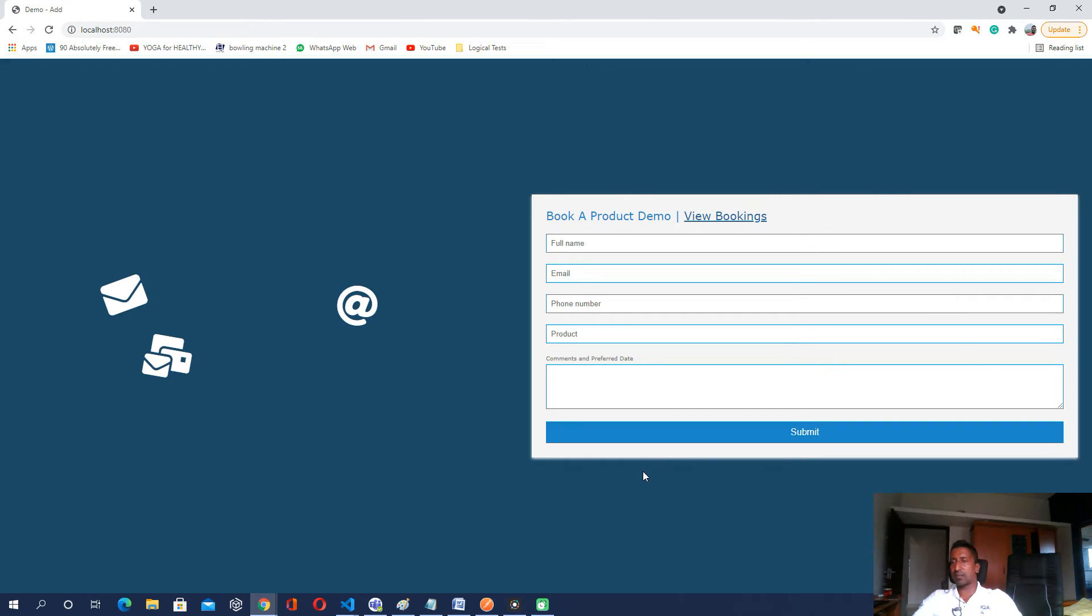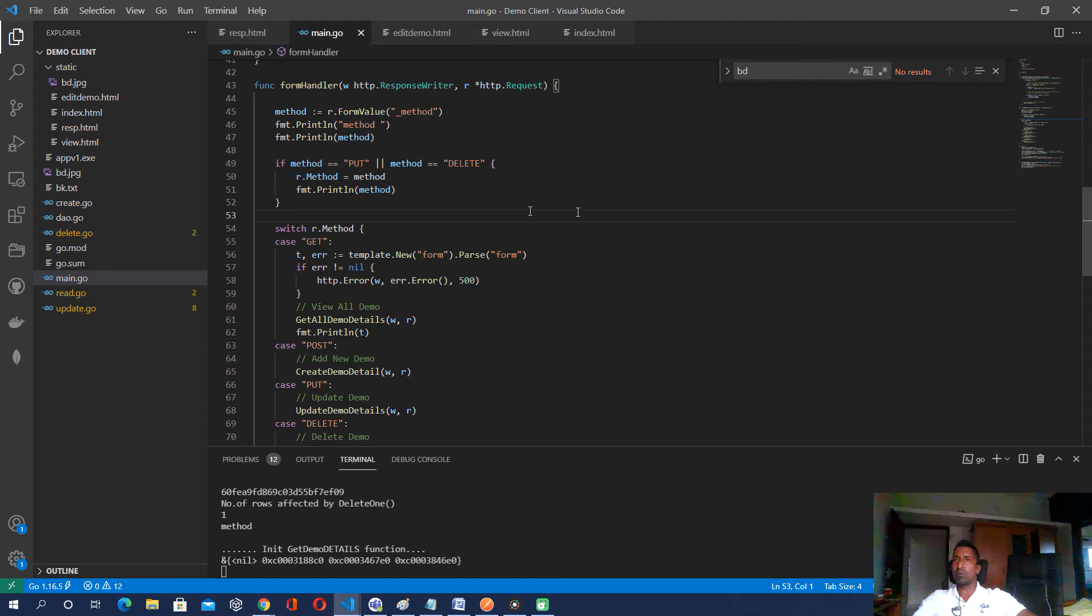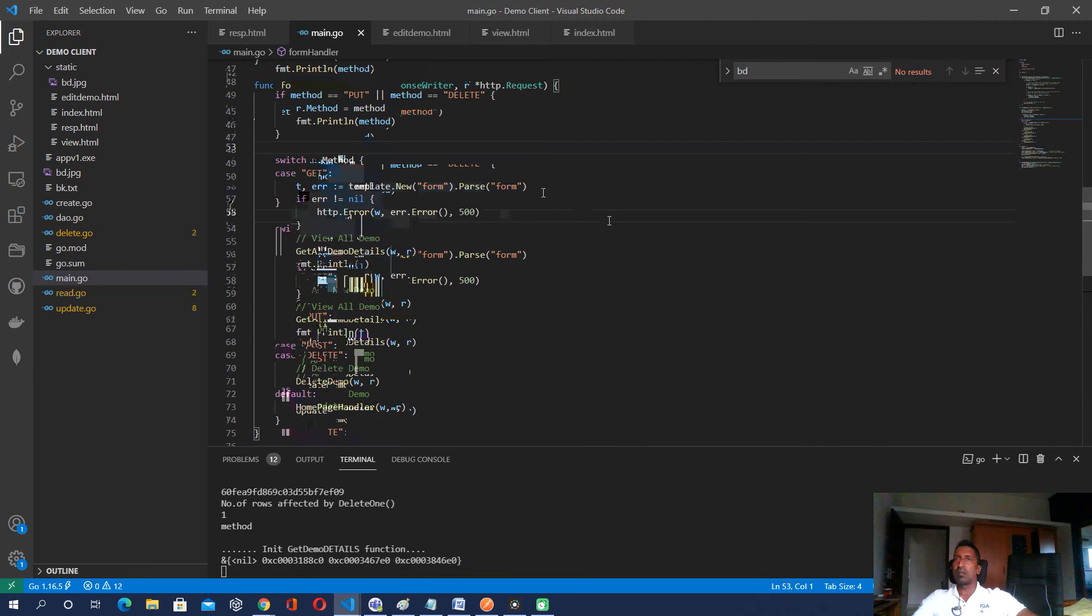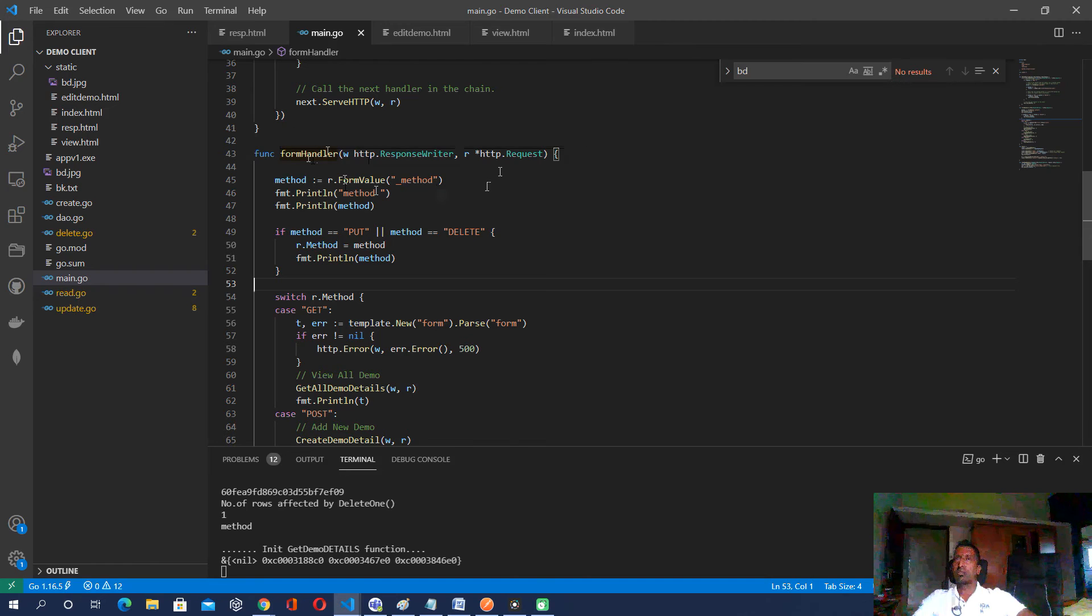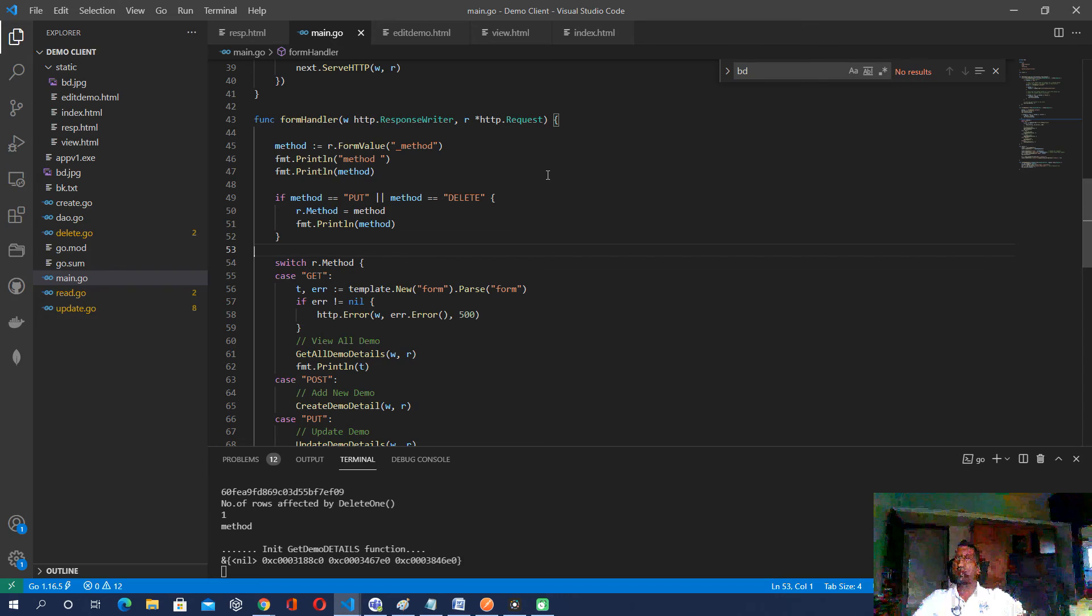And let me go through to the code to just show what are the changes I have done. So here the major change we have done is I have added a new function which calls the form handler and this function what it does is this kind of a method overriding. So the put and delete methods were not directly working along with the HTML JavaScript which I was using for frontend.